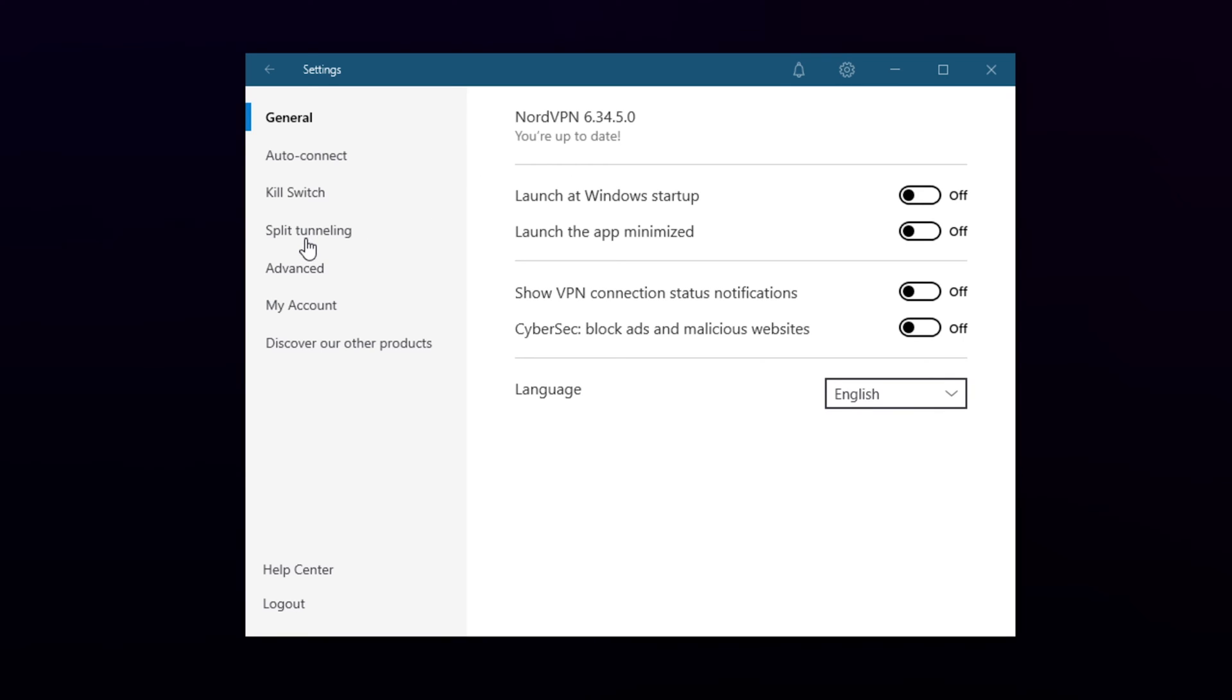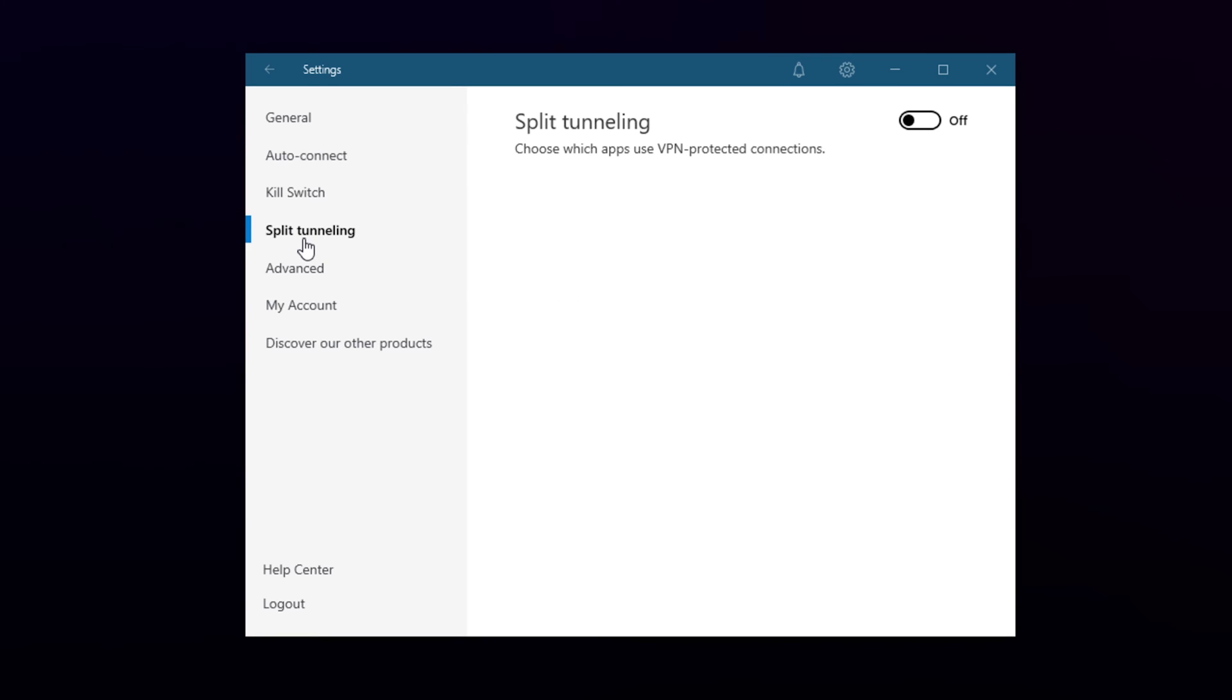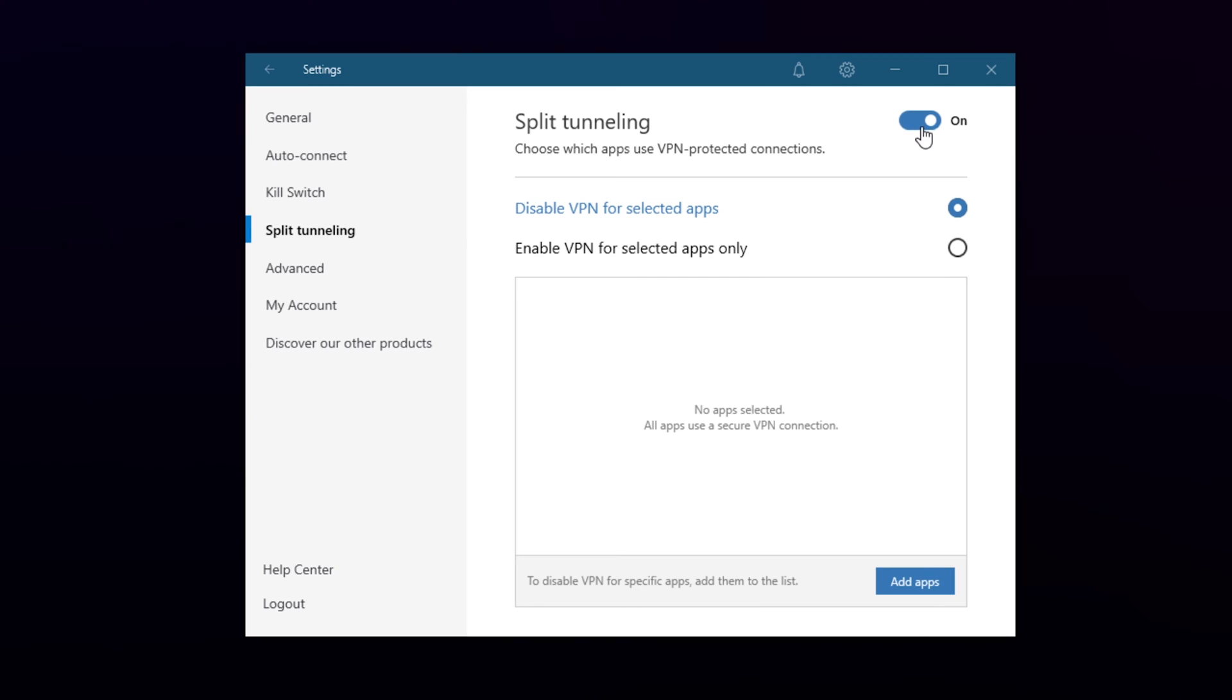Choose split tunneling from the side. Turn the feature on using the switch.